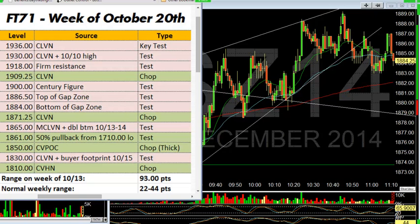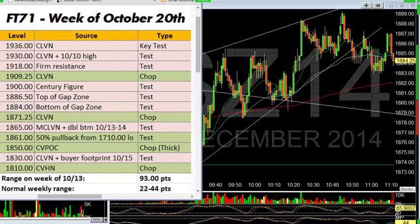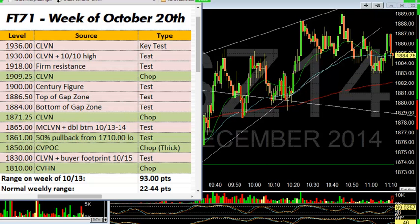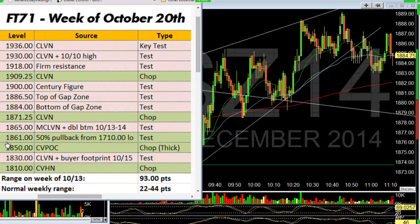Then there's the MCLVN — it's a micro-composite where what I'm doing is taking, let's say, last week we dropped and we made a low at 1813 and we cycled back. The best way to see this is to actually share my screen here.